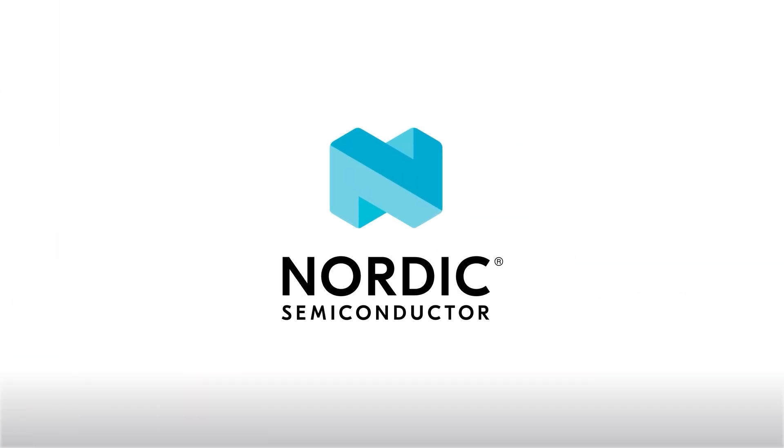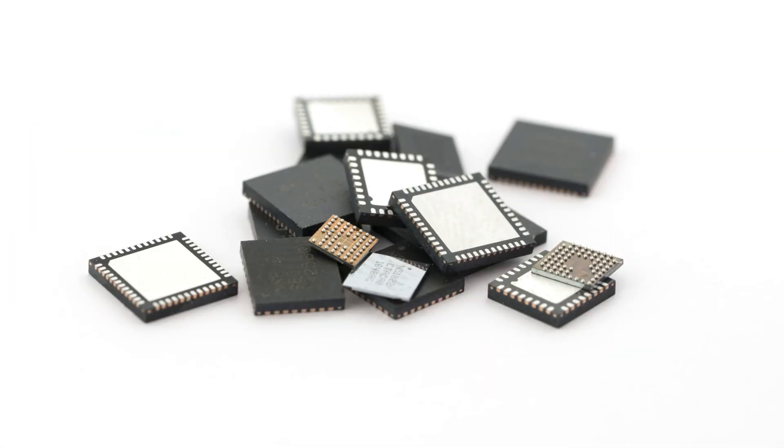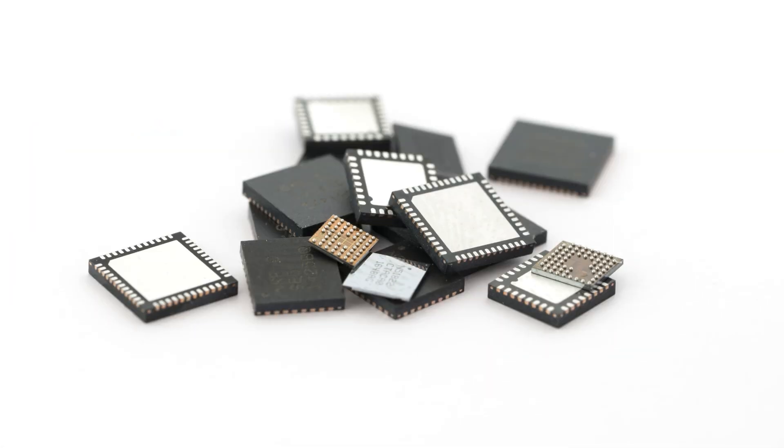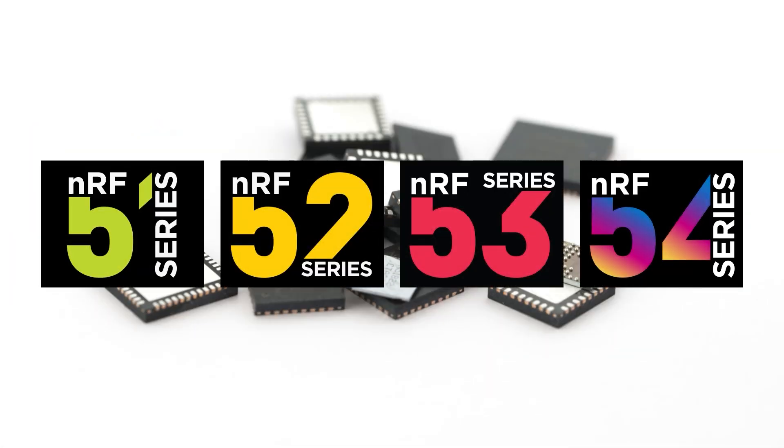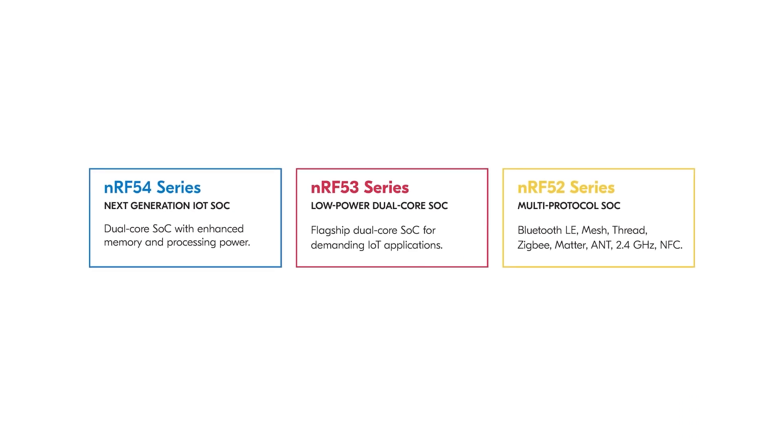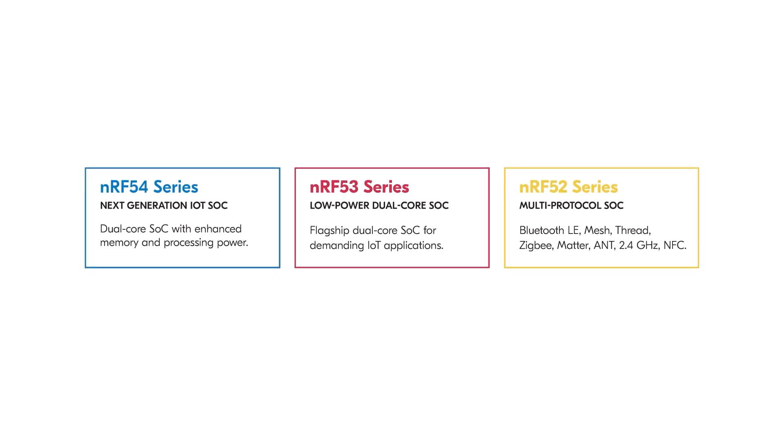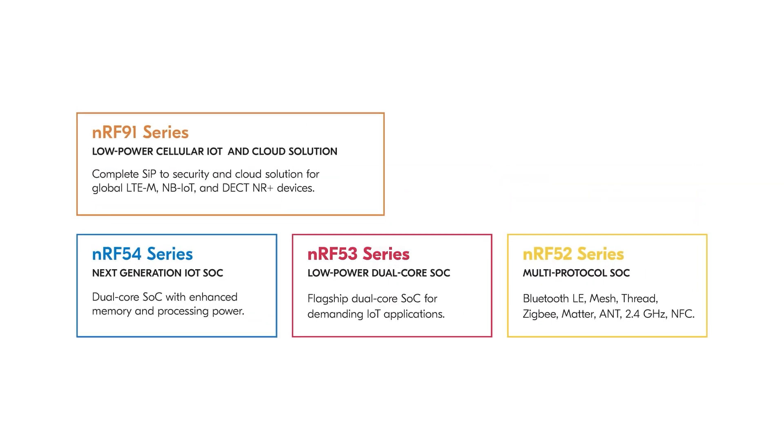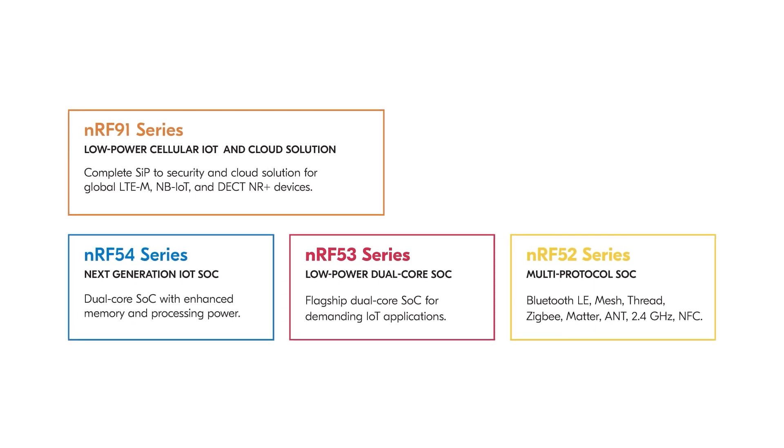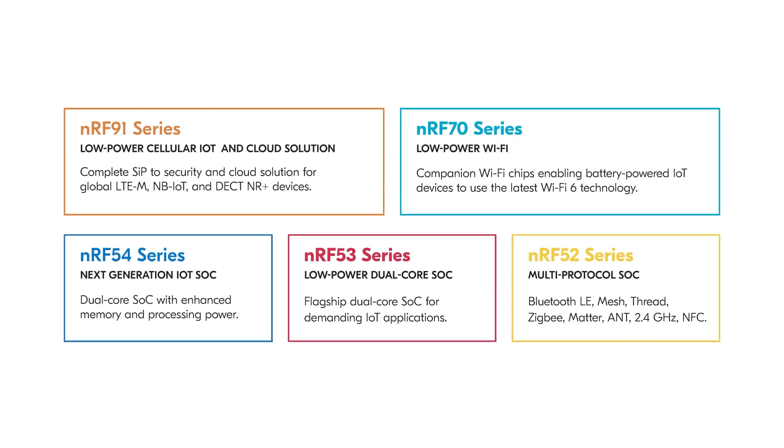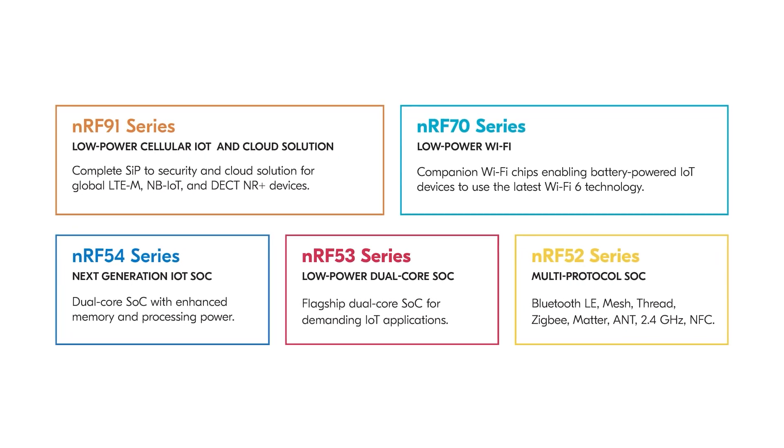This video is sponsored by Nordic Semiconductor. You might know Nordic because of their 2.4GHz wireless system on chips or SoCs that support a wide range of protocols. They also have modules that connect to cellular networks. The NRF70 is their first Wi-Fi series.